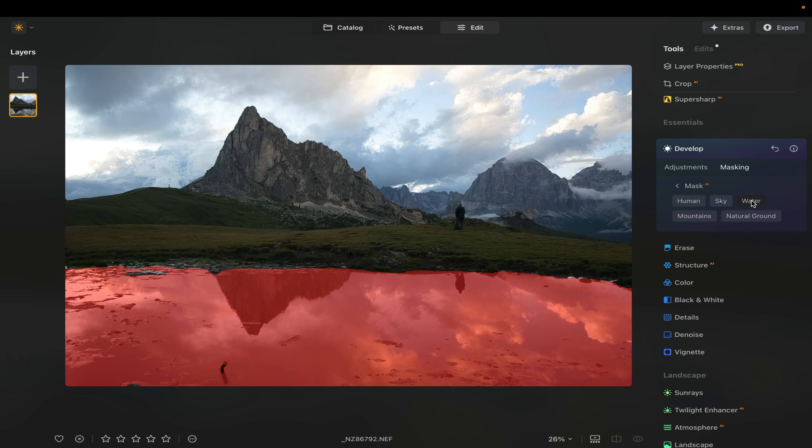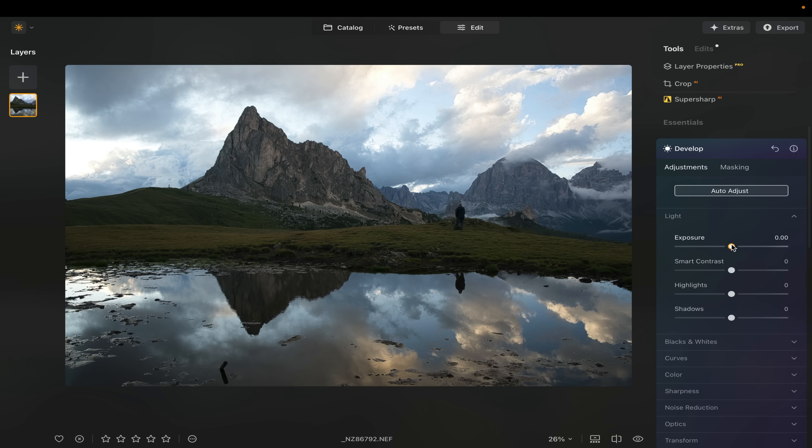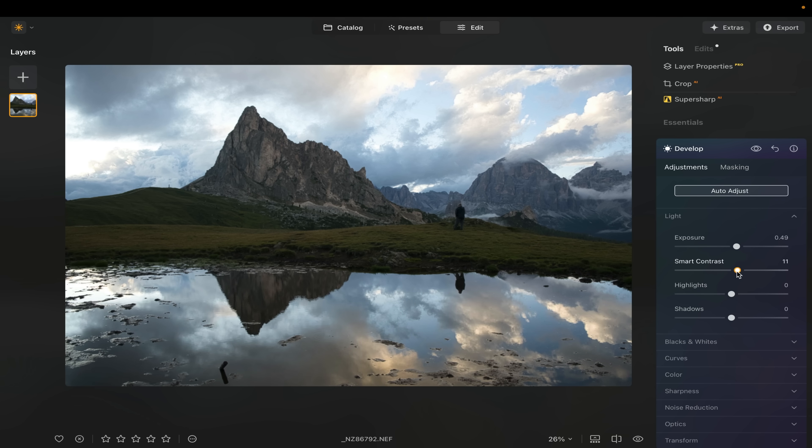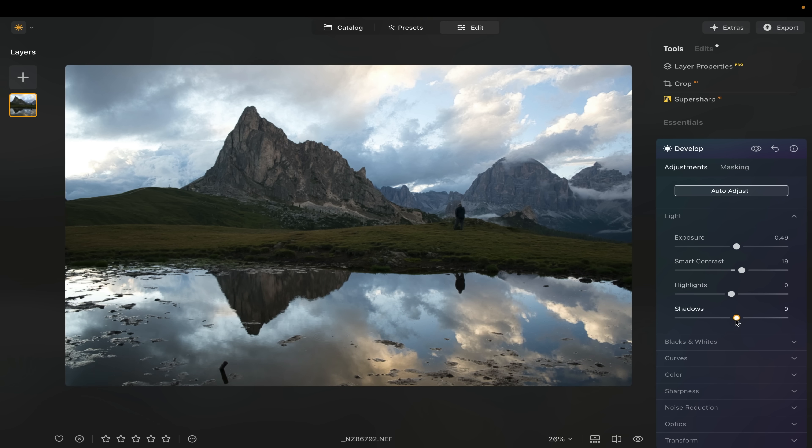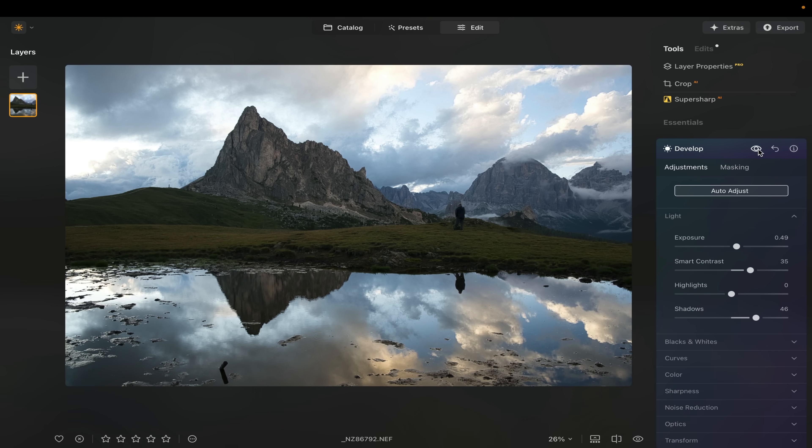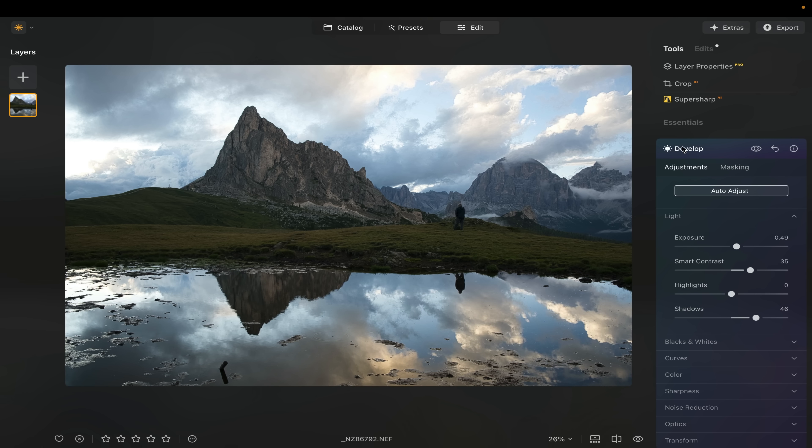So if I'm going to come over here to water and let's go to adjustments. If I want to bring up the exposure of the water a little bit, maybe add a little bit of contrast, maybe bring up the shadows just a little bit. Let's add even more contrast, really to make that water stand out. Look at that. Very nice. And that is always handy.